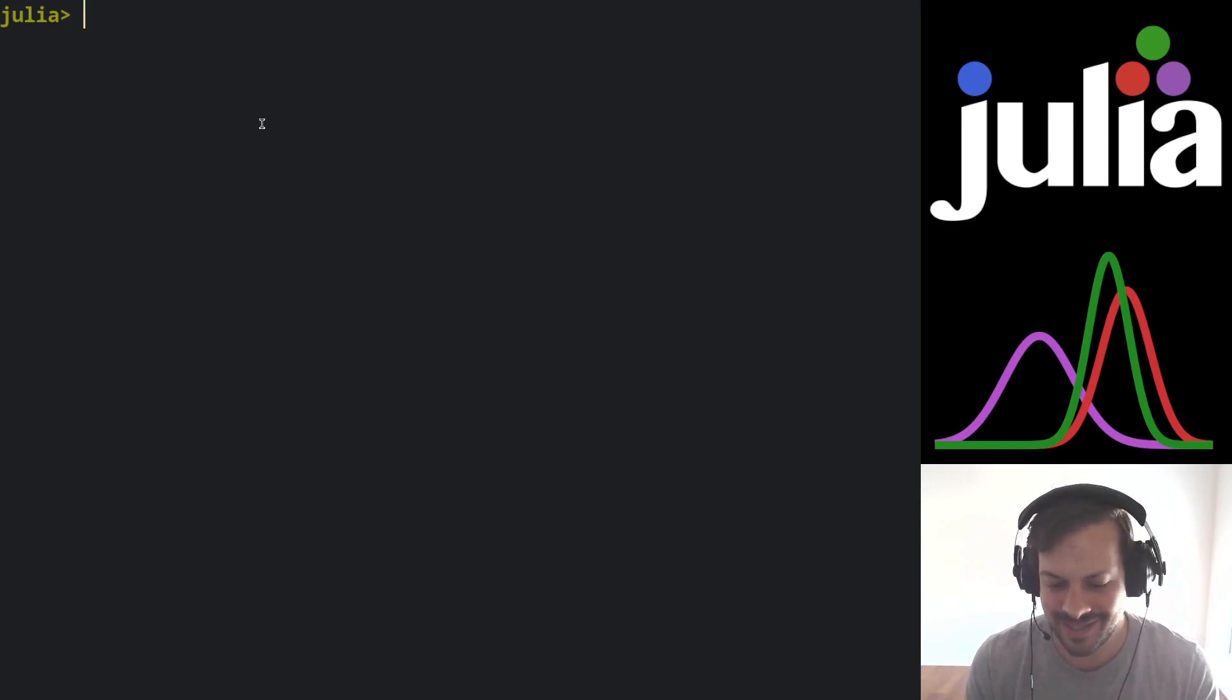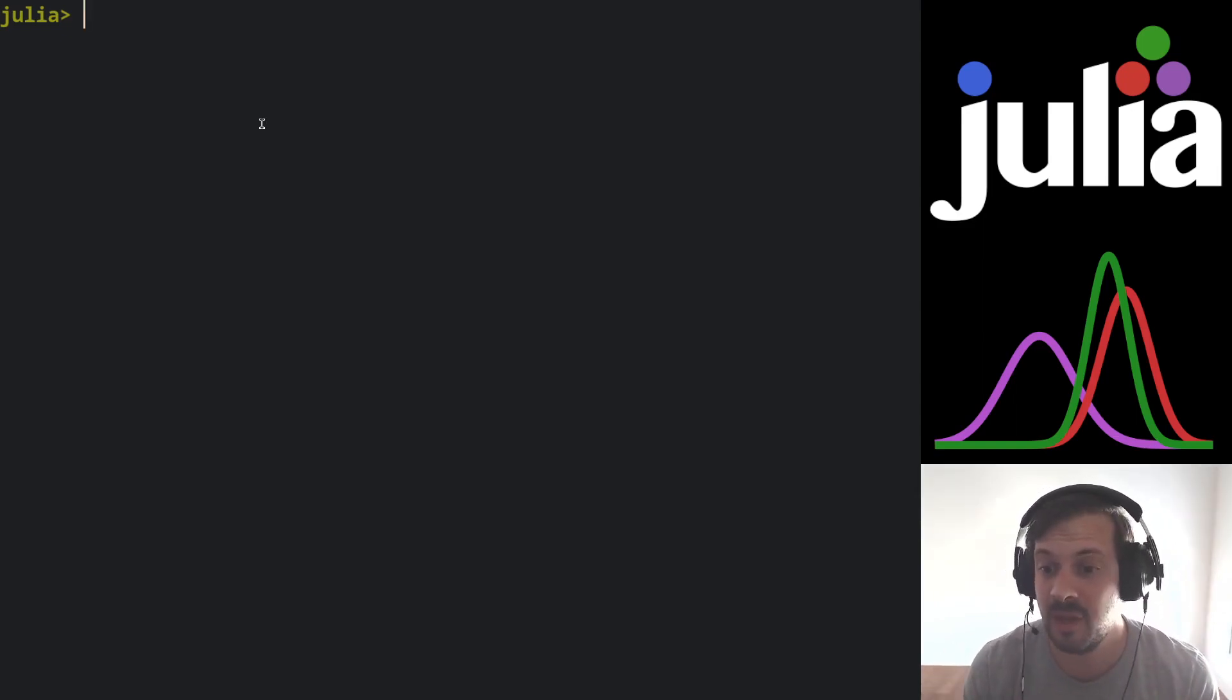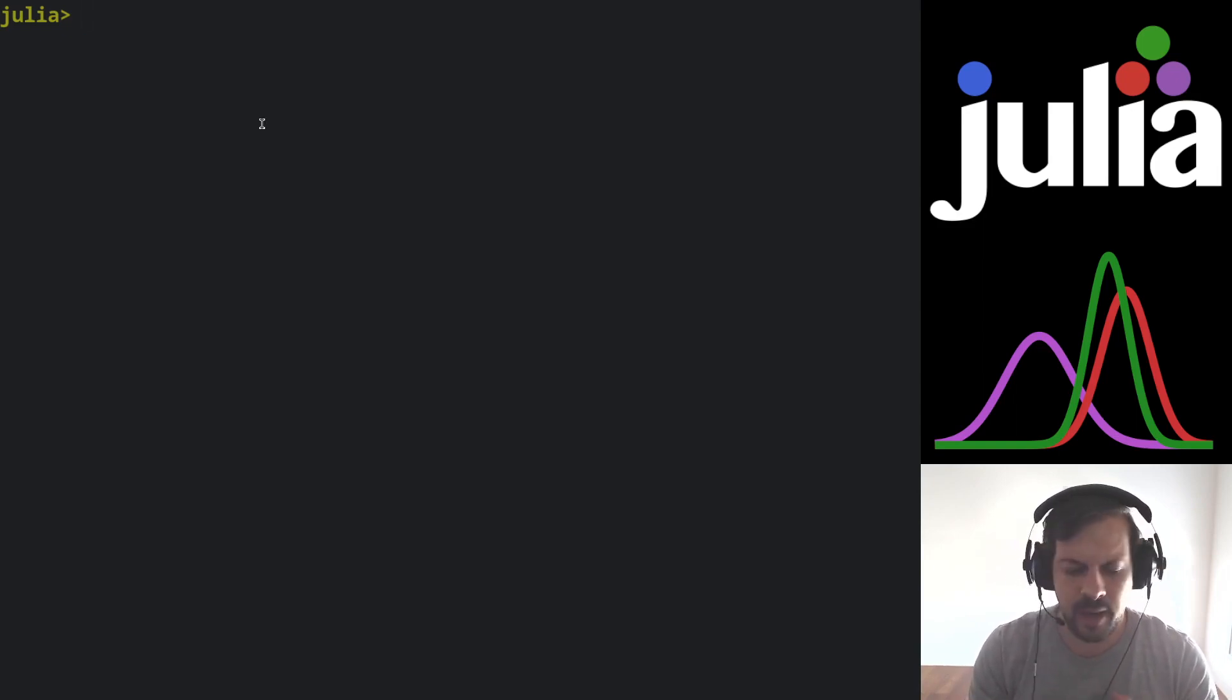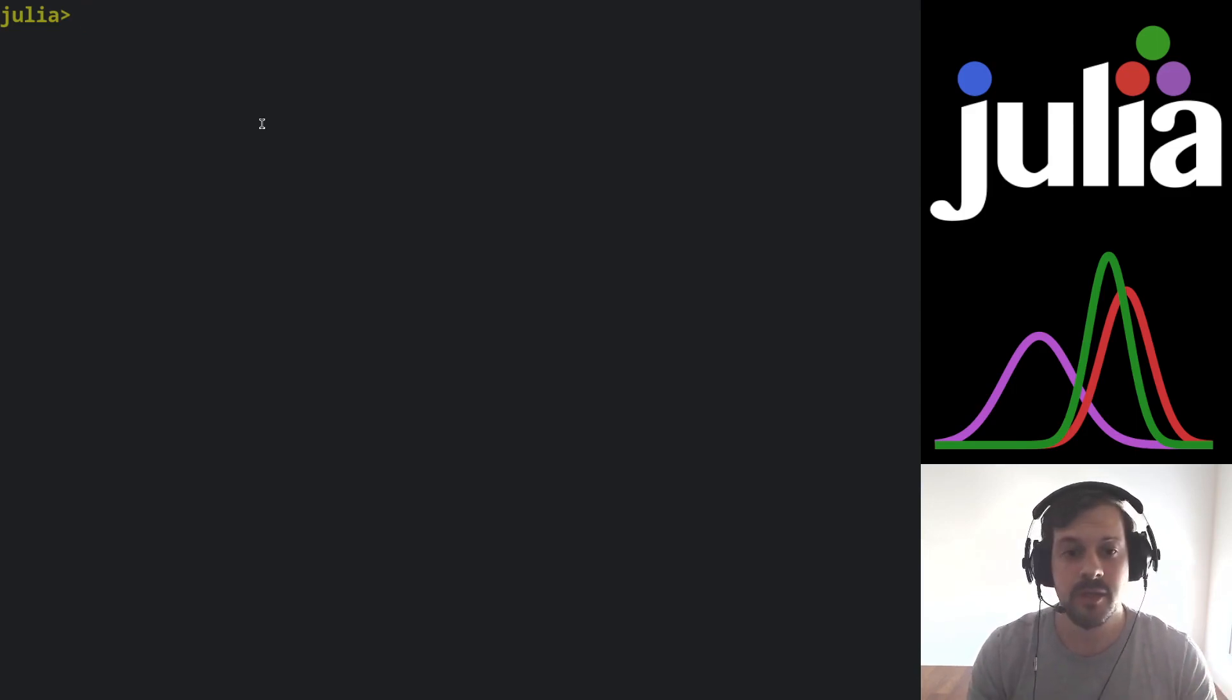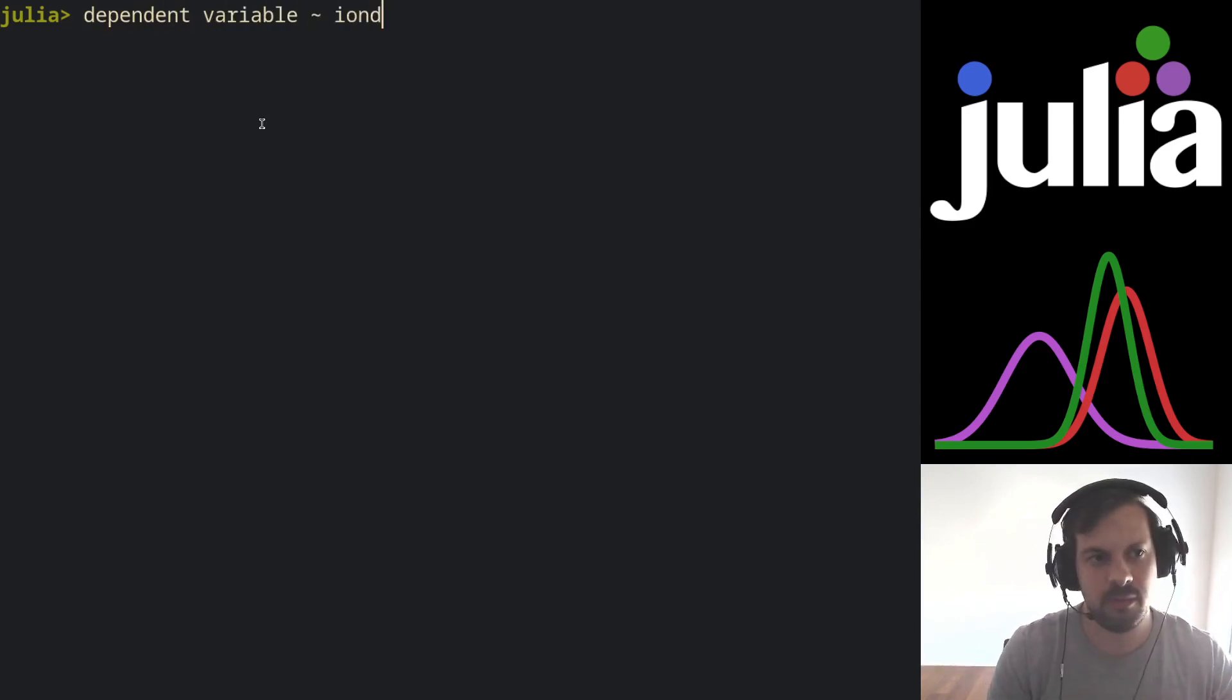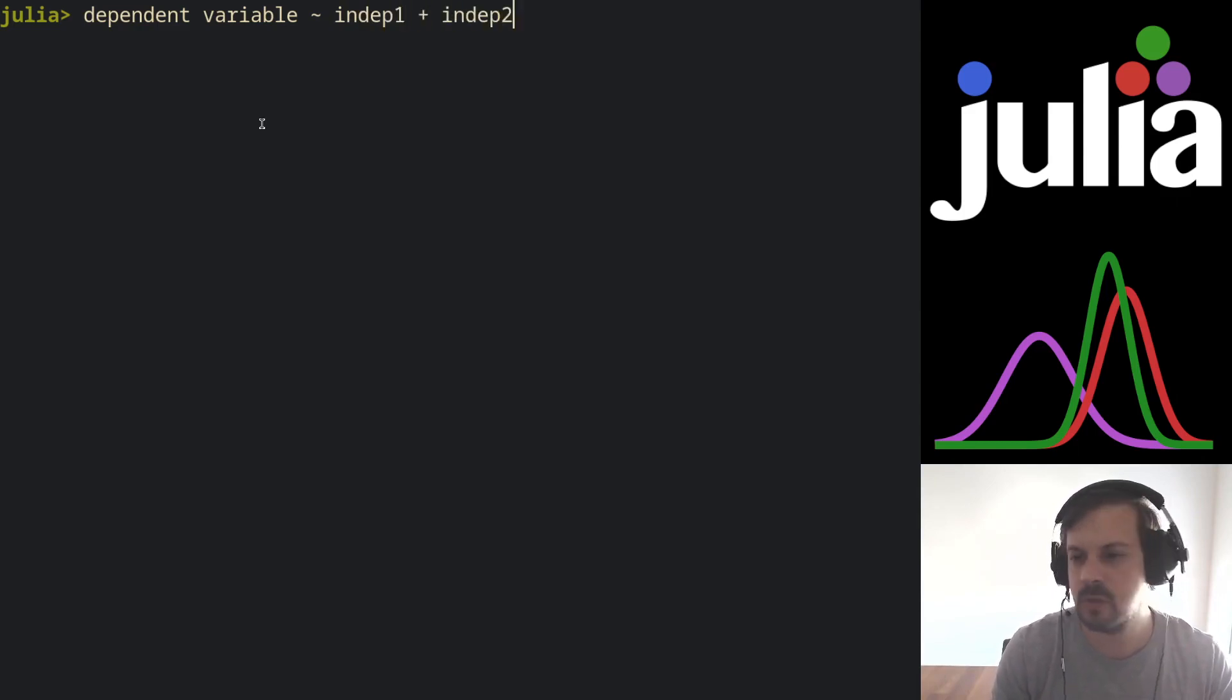Turing GLM is a package that does Bayesian GLM models in a nice and intuitive way. We do have some packages in R and Python that you can specify models using a formula API. So you can pretty much do something like dependent variable tilde independent variable one plus independent variable two and so forth.